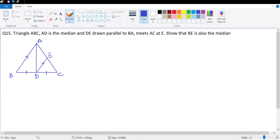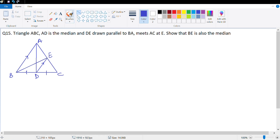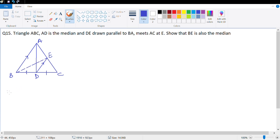We need to show that BE is also a median. A median would mean a line from B to the opposite side dividing it into two equal parts, which means we need to prove AE and CE are equal. In triangle ABC I can see a midpoint and a line parallel to a side, which means I can apply the converse midpoint theorem.